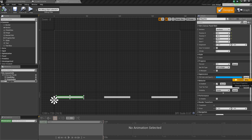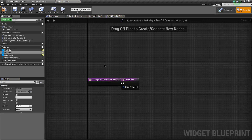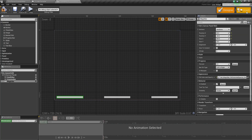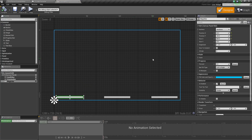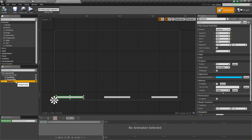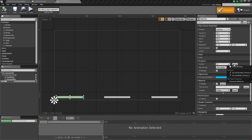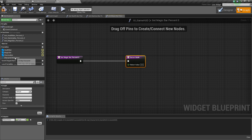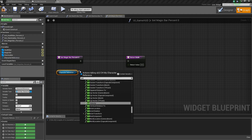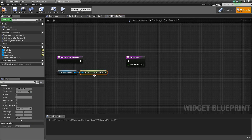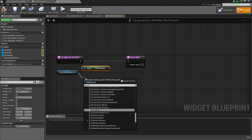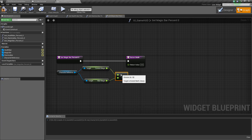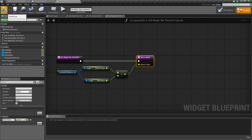Back to the designer, select the magic bar, go to Percent Binding and Create a Binding. Get the Character Reference, get Current Magic, then get Max Magic and do the float division — return the value. Compile and save.